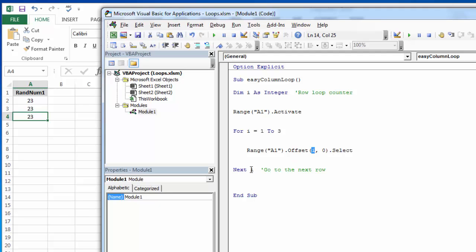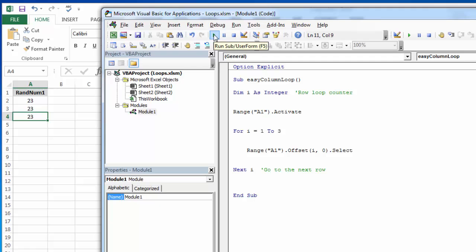Then the next thing it will do is go to the next loop which will be the two loop and it will offset by two rows, no columns. Then it will go to the next one which is three and it will offset by three rows, no columns. It looks like this when it runs. Happens very quickly.